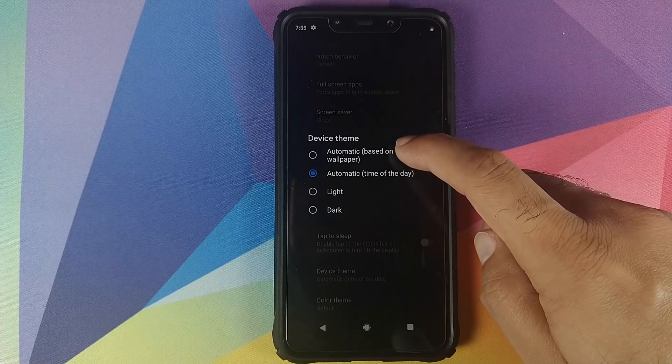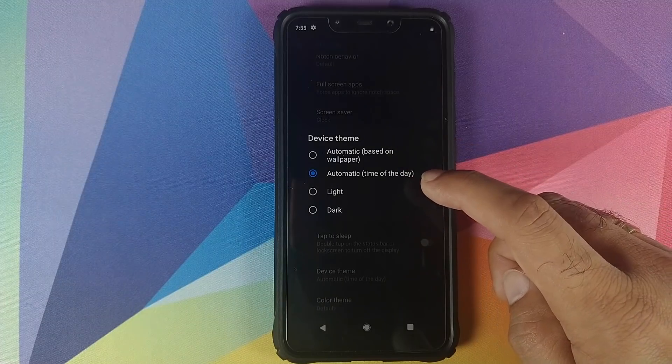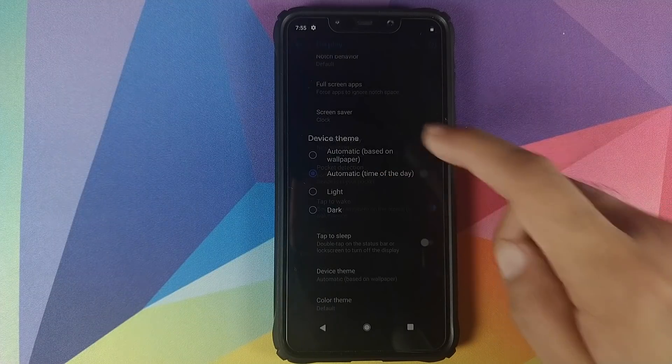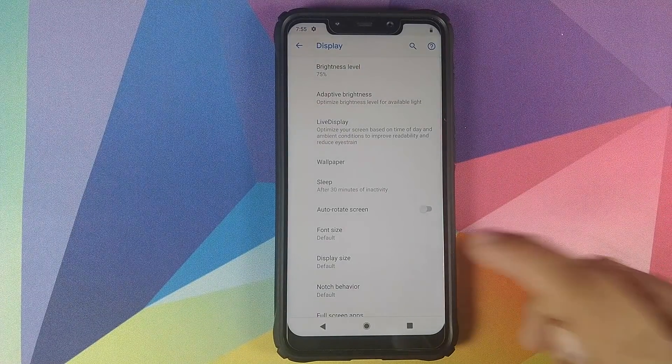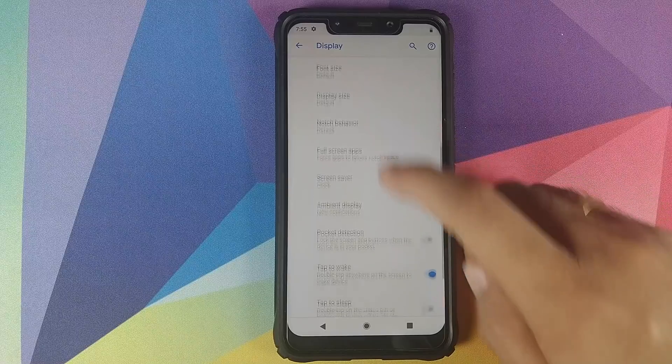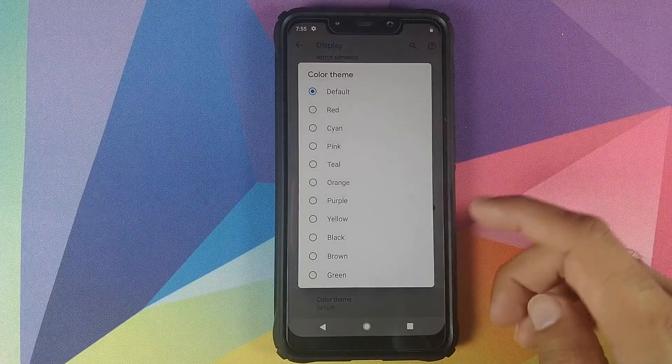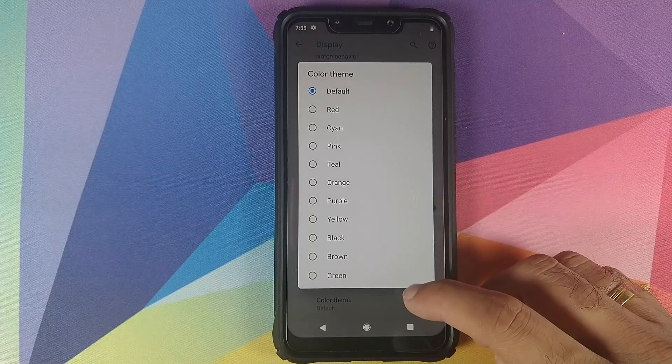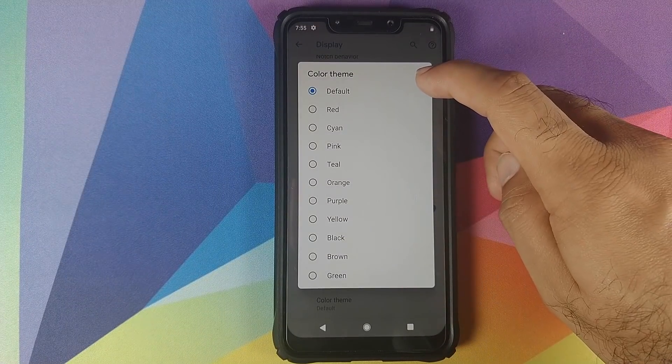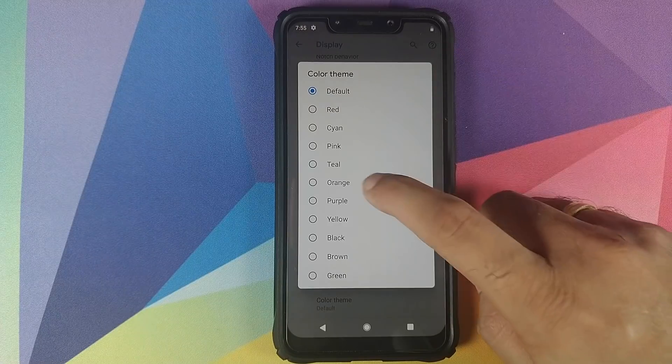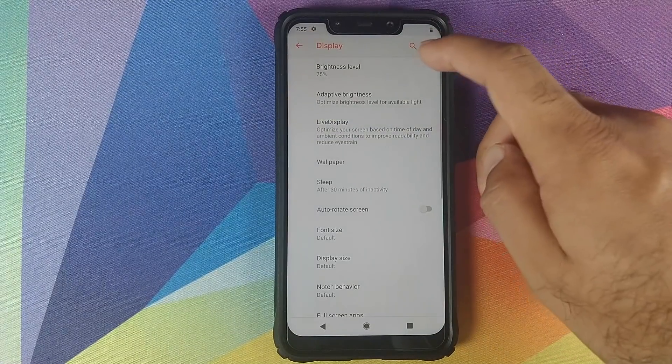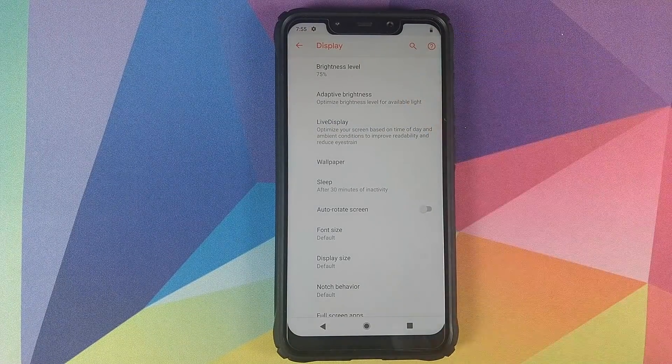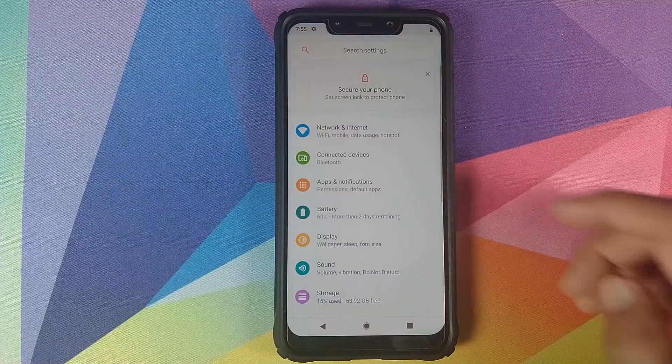Other options like Automatic based on wallpaper, Light, and Dark are already in Pixel devices, so they were already there. And you also have the option of changing the color accent using this Color Theme option. Right now it is set to Default. We can try Orange, UI will restart, and bam, we now have orange accents.